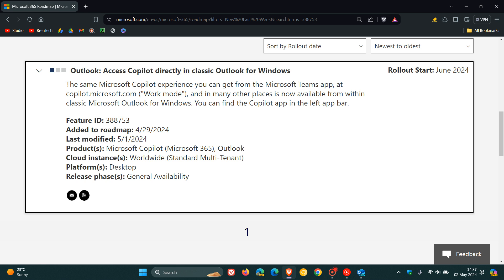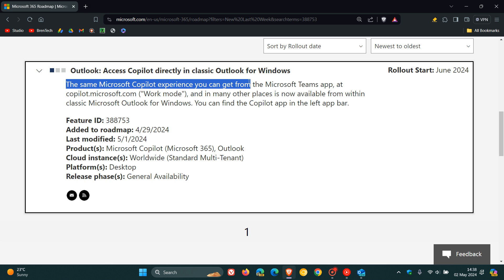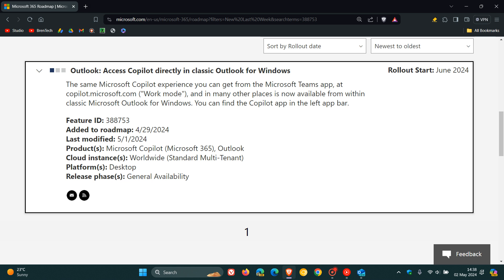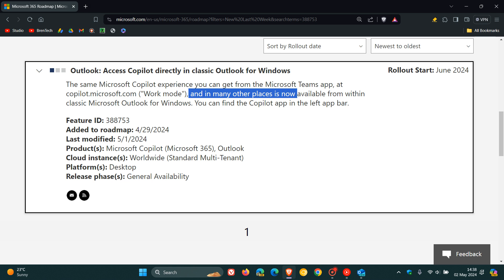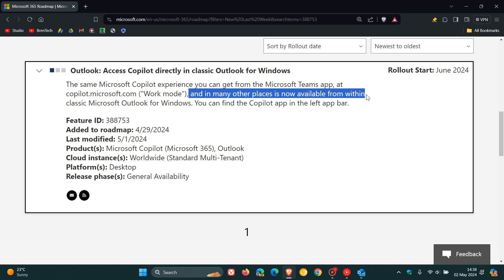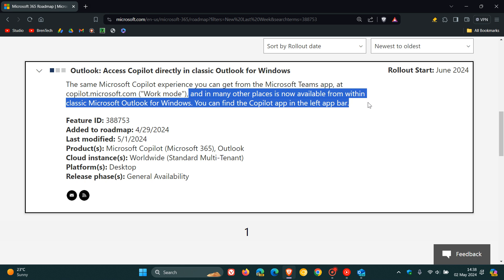And they have mentioned from this announcement, the same Microsoft Copilot experience you can get from the Teams app and in many other places is now available from within classic Microsoft Outlook for Windows. You can find the Copilot app in the left app bar.